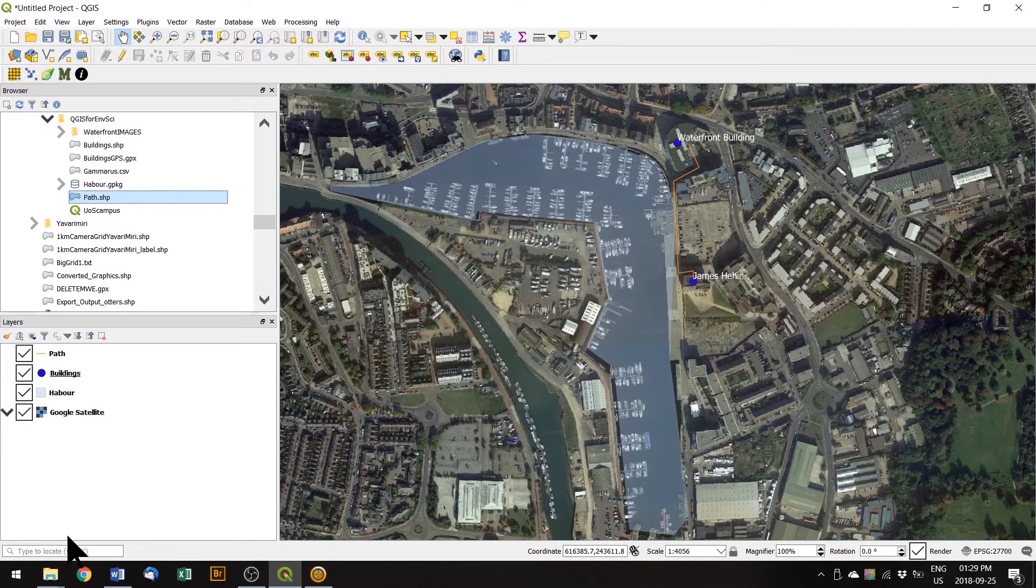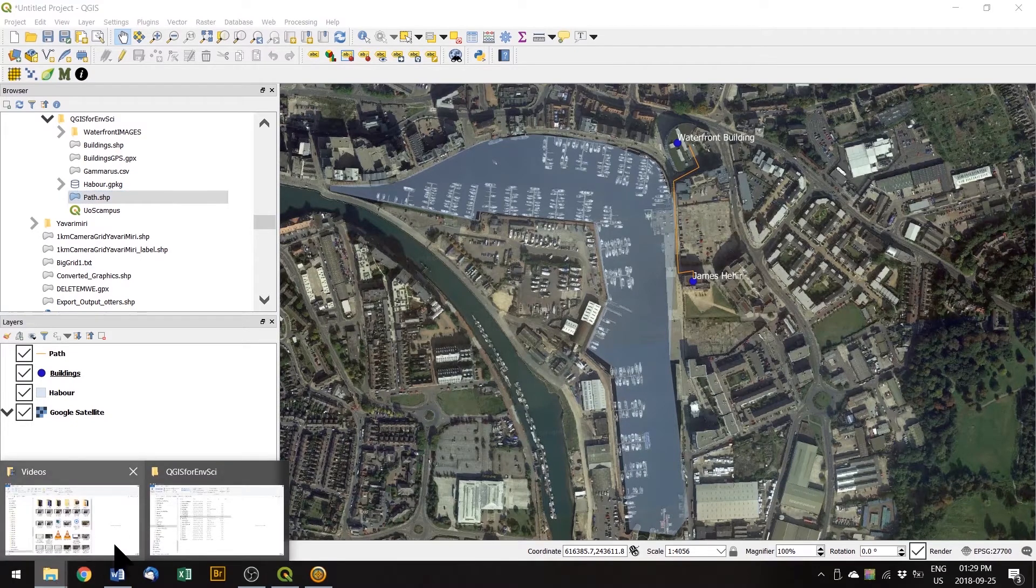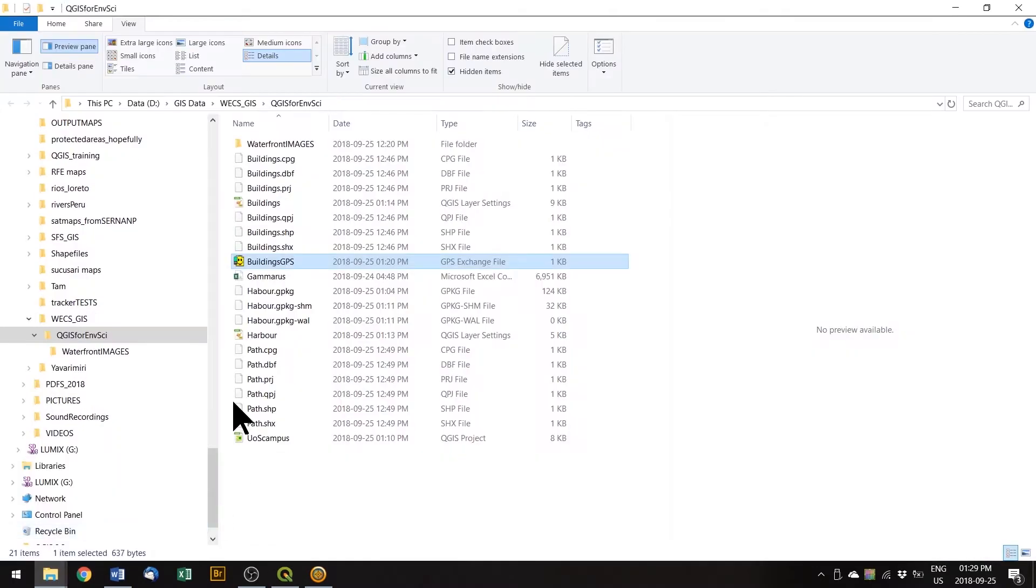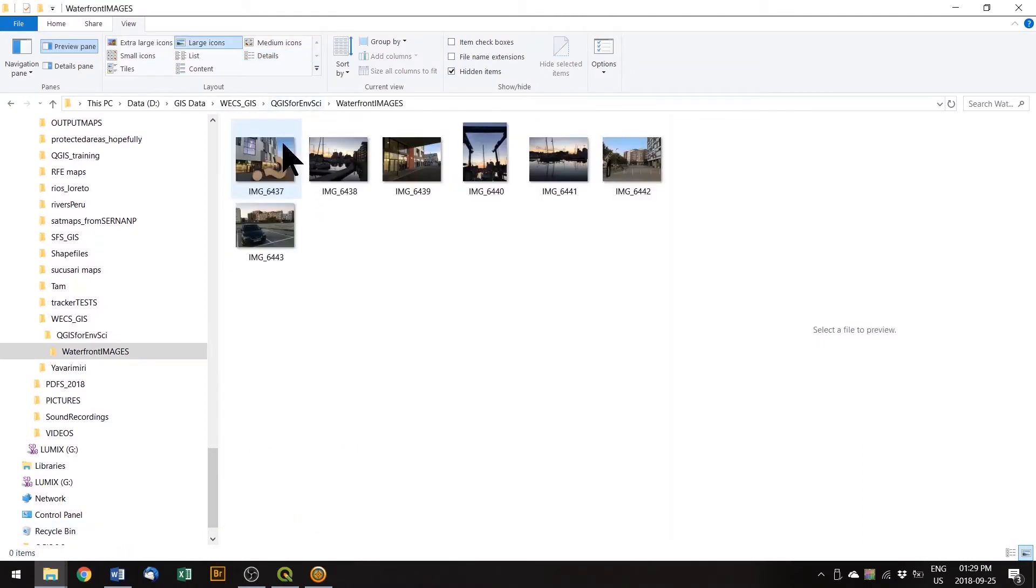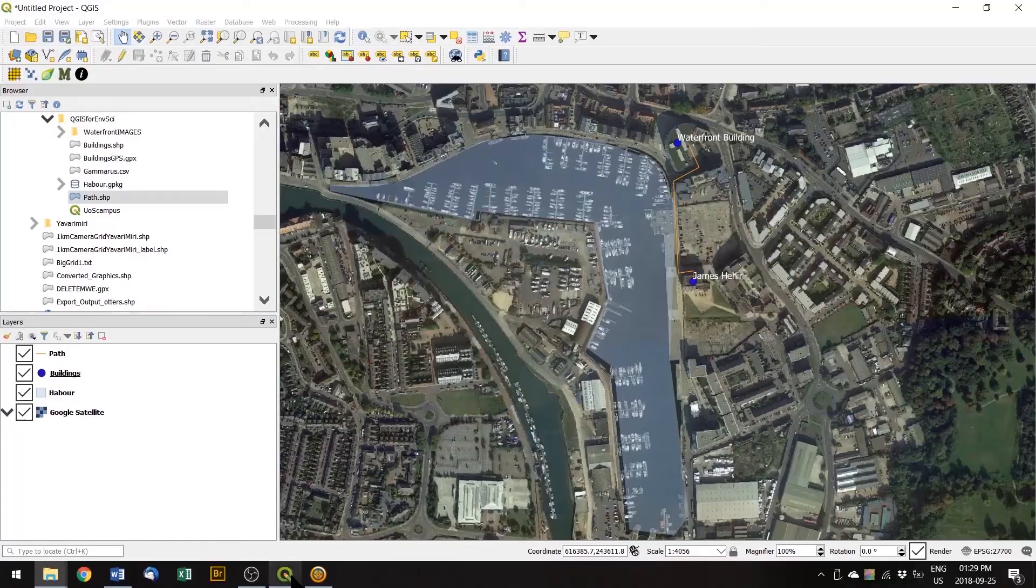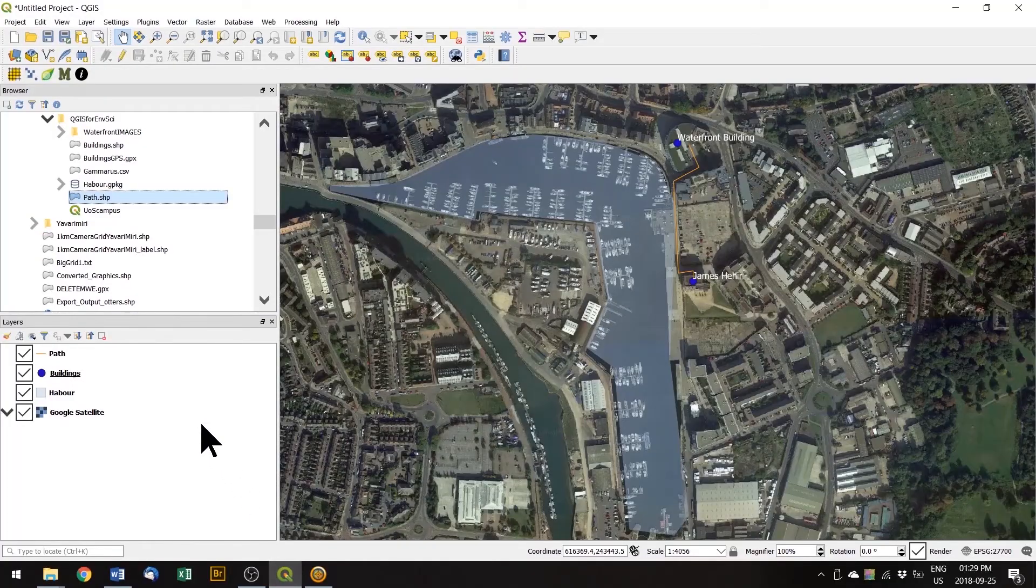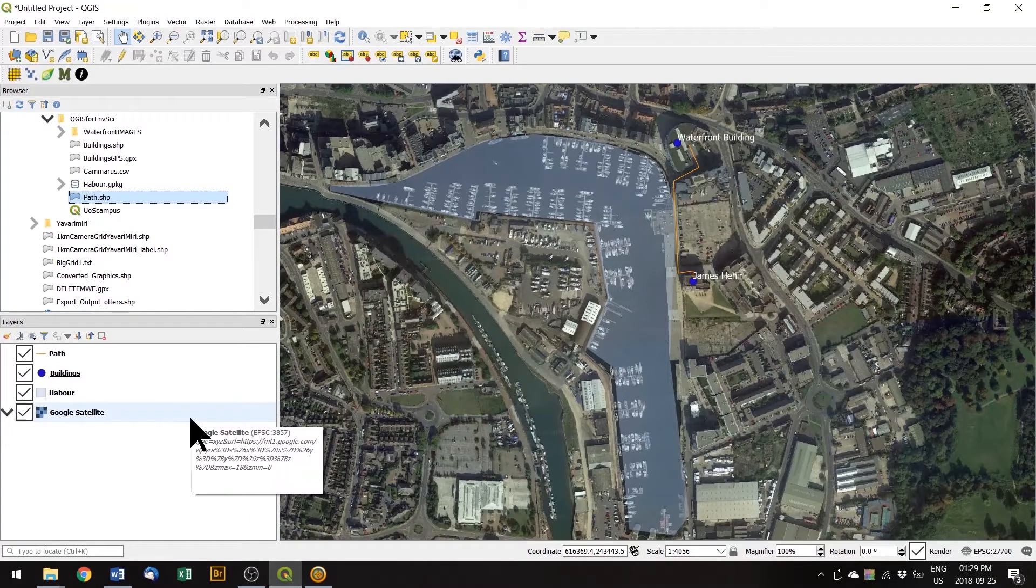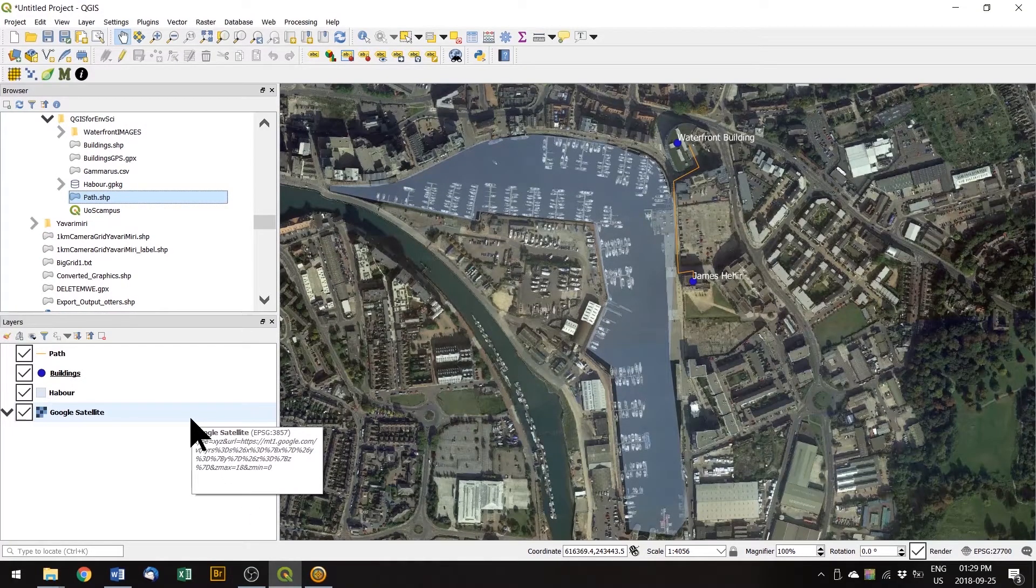So I've already taken some pictures on the waterfront. If you navigate to your folder, you should have a folder within that called waterfront images. We can add those to QGIS and the way we do that is using a plugin.